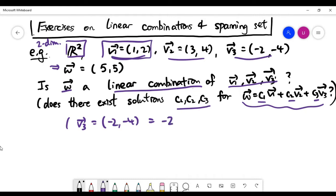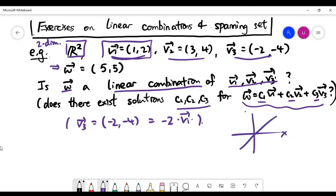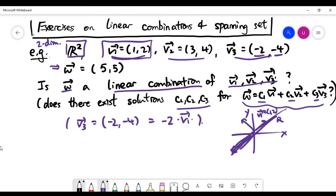V3 is actually minus two times v1. So if you look at the xy-plane, the line generated by v1 — which is (1, 2) — also contains v3, even though both coordinates of v3 are negative. You're not gaining any new direction from v3. So in a two-dimensional space, we need to pick two vectors of different directions, and v1 and v2 qualify.